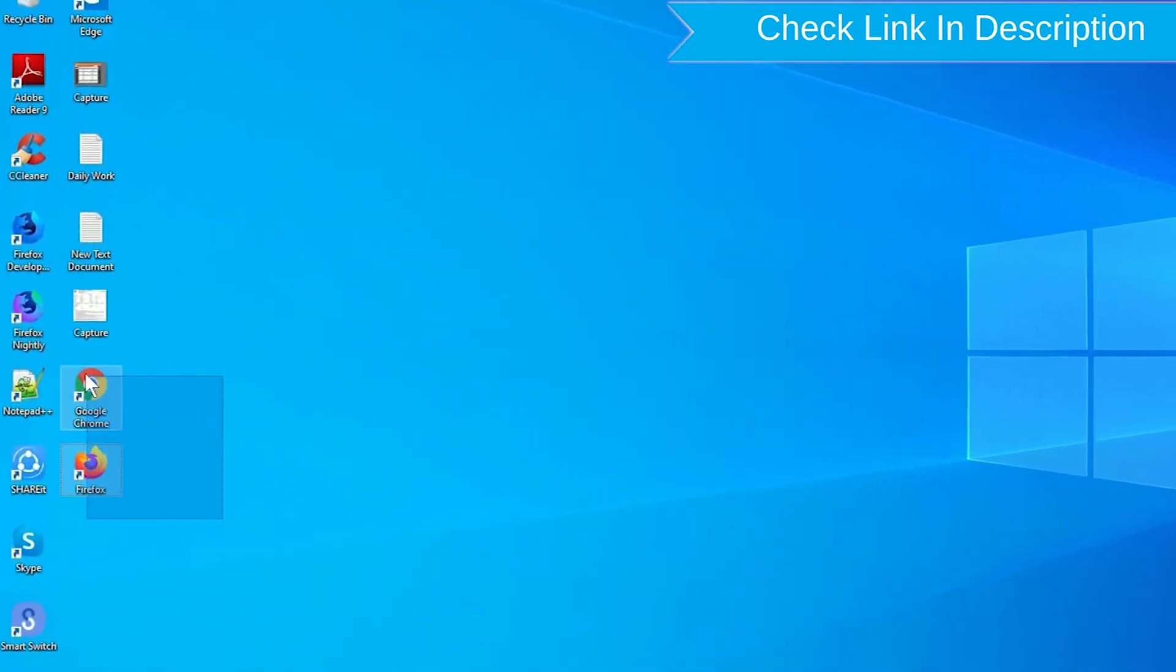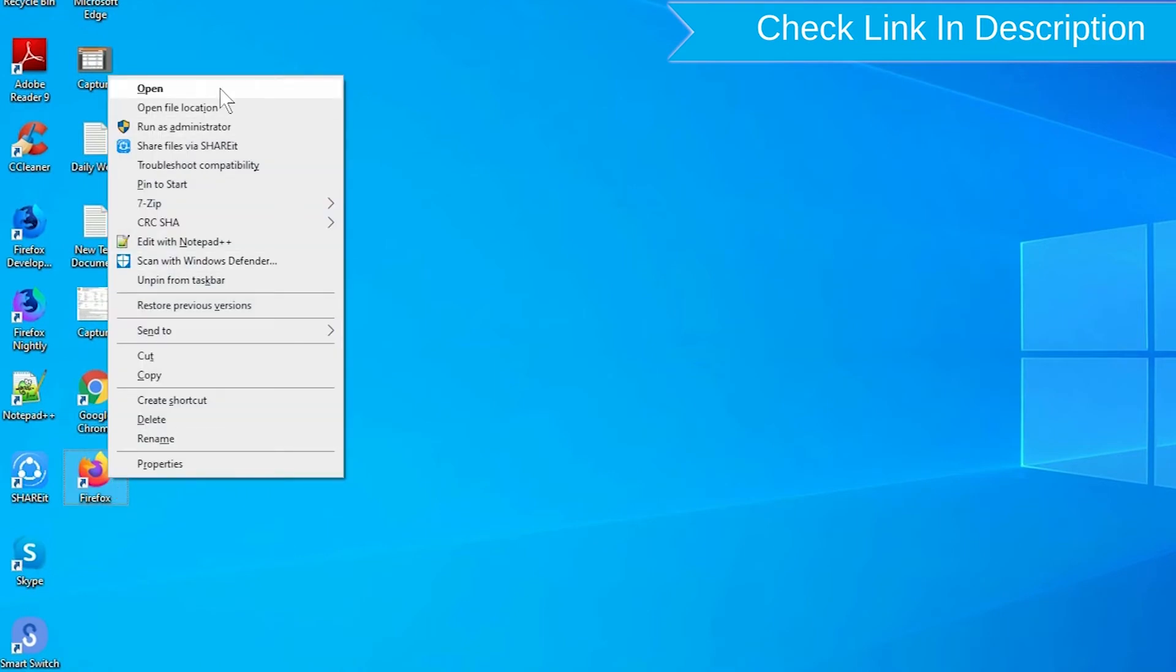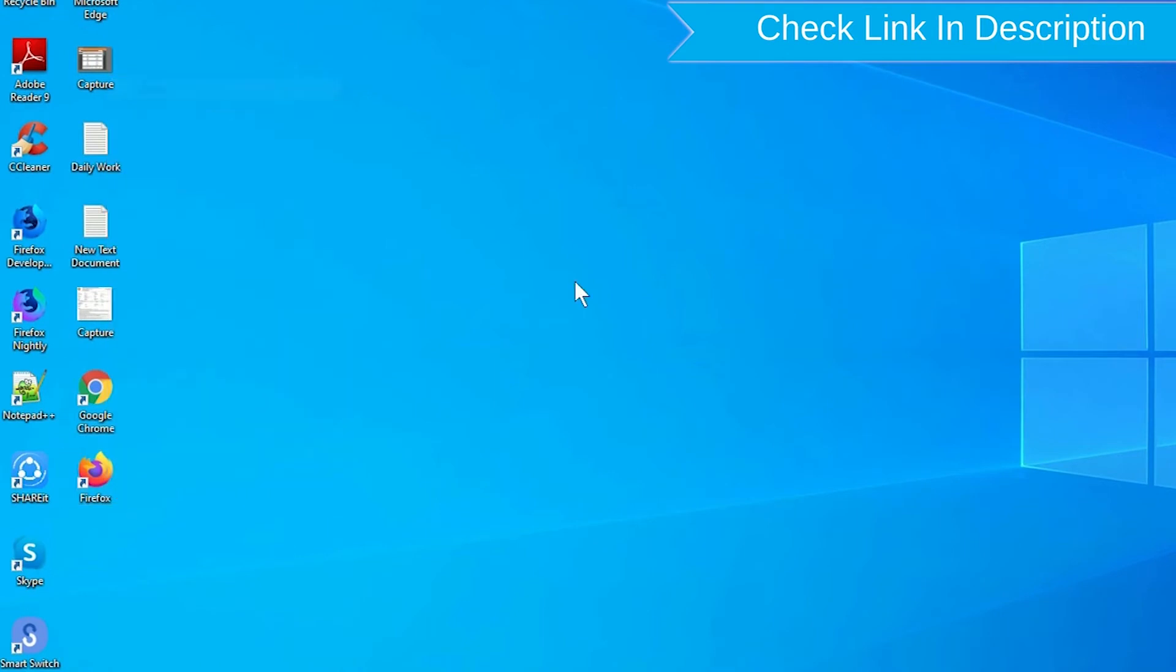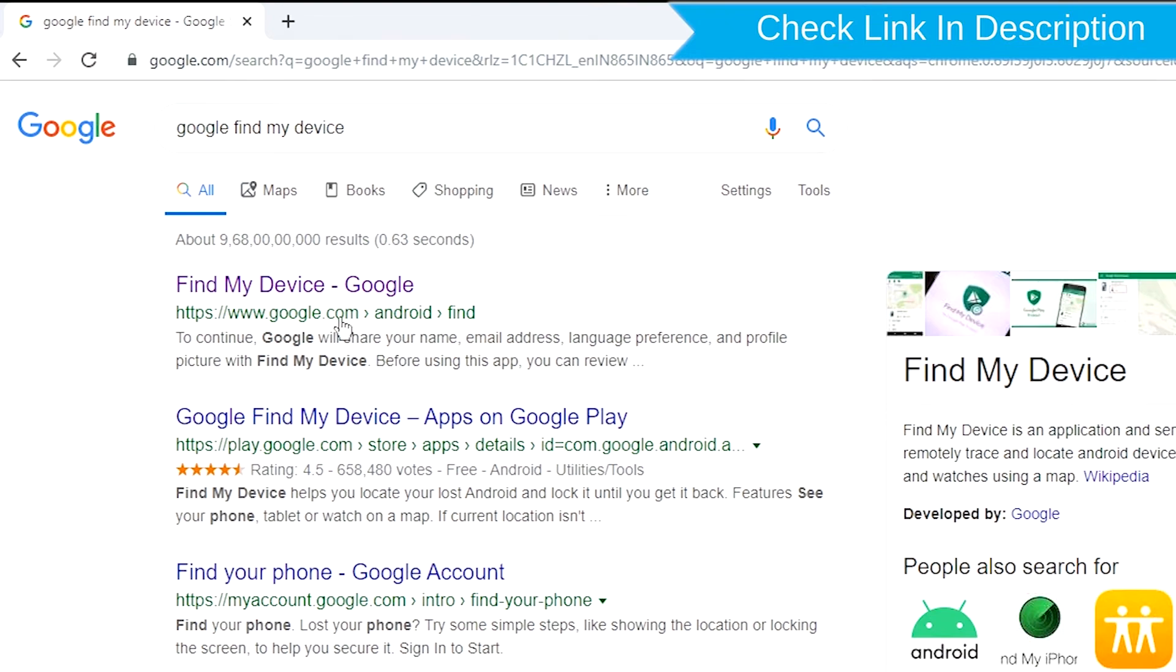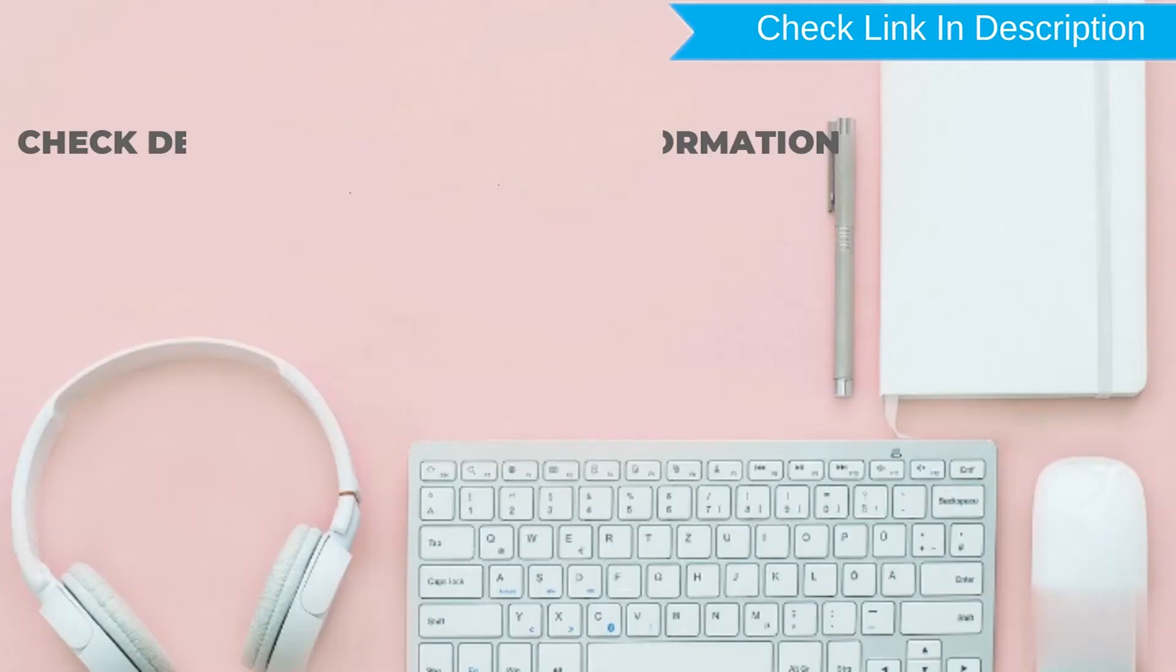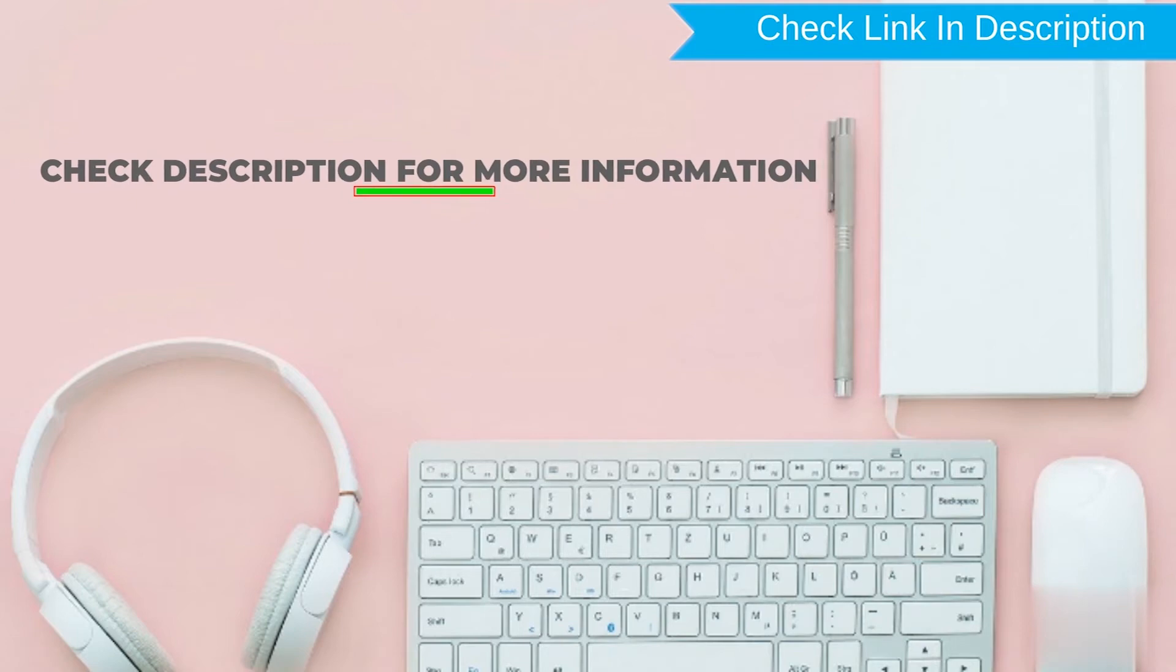Take another phone or PC and open any browser. After that, visit Google Find My Device. We provide link in description. Check description for more information.